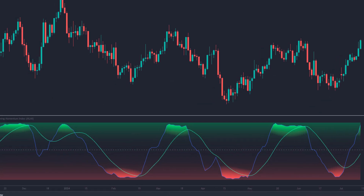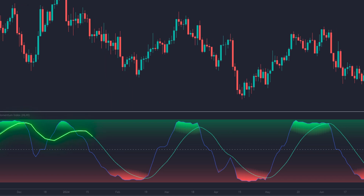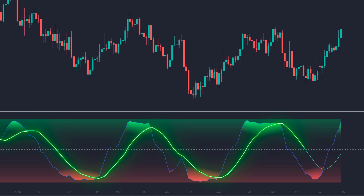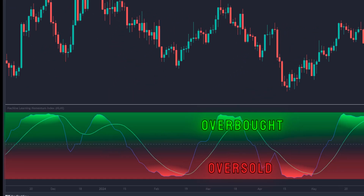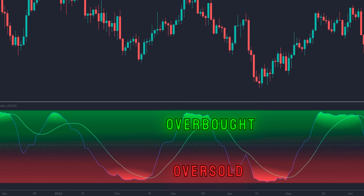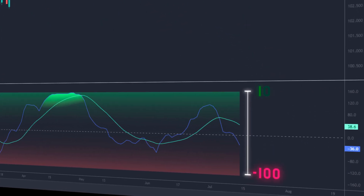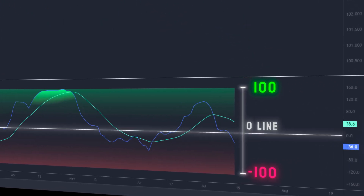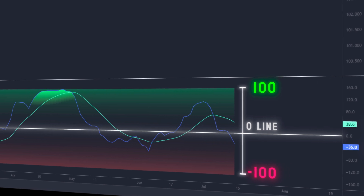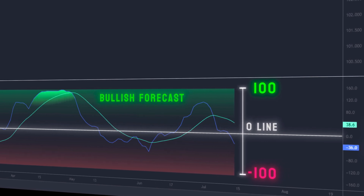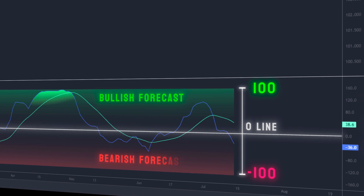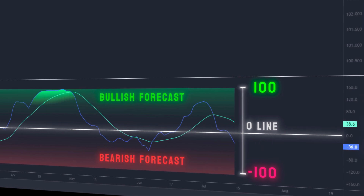For ease of interpretation, a weighted moving average is used to smooth the blue line, shown in green. The indicator also displays overbought and oversold levels in red and green to help identify possible price reversals. The prediction line ranges from negative 100 to 100, where zero indicates that the algorithm has no clear prediction. Positive values from 1 to 100 indicate a bullish prediction, and negative values from negative 1 to negative 100 indicate a bearish prediction.